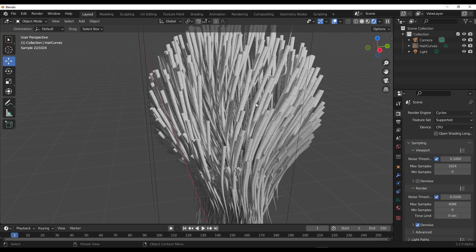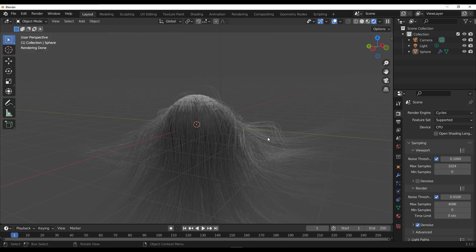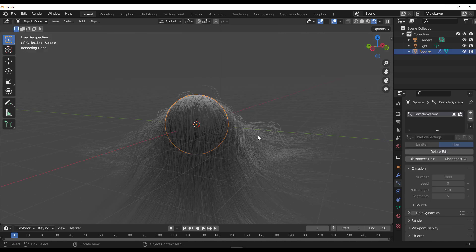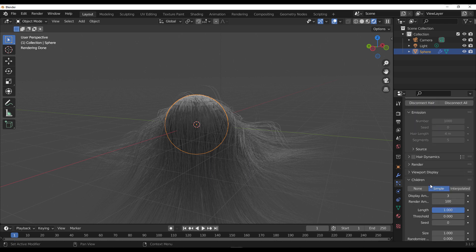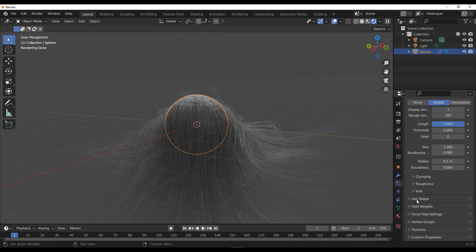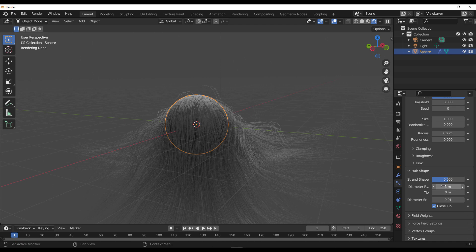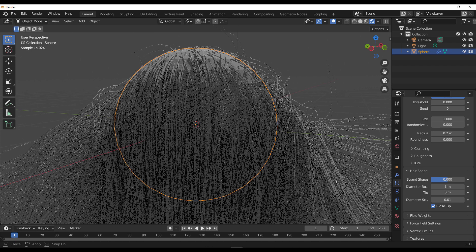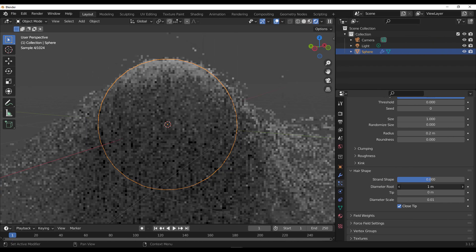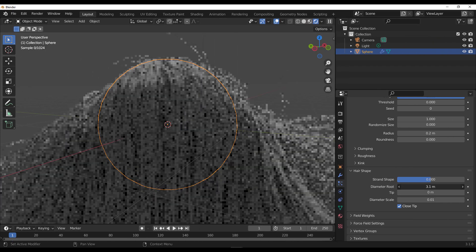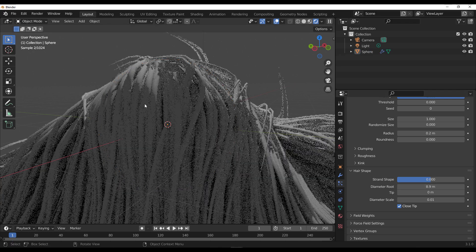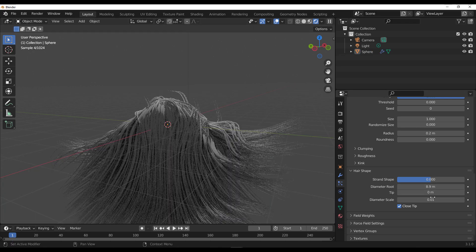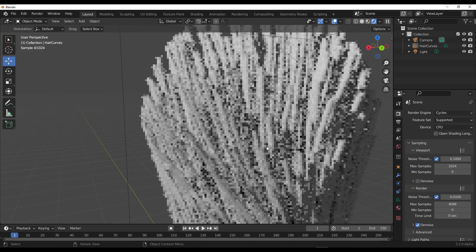If you look at the previous type of hair — the particle-based hair — you can go over to the particle system and all the way down you'll see the Hair Shape. Within Hair Shape, you can play with the diameter of the hair, changing the size at the root and tip. You can change the diameter of the root, increase it to make the hair bigger, and also play with the tip, the diameter scale. But that control does not exist the same way with the new curve type.